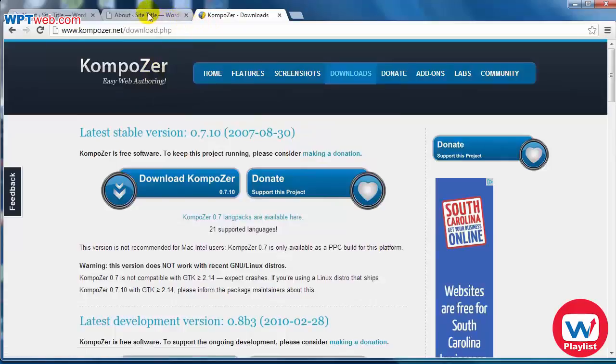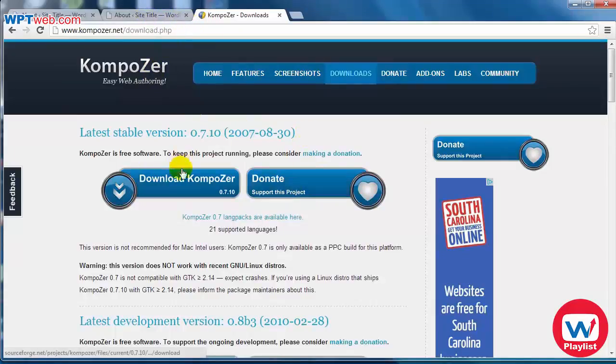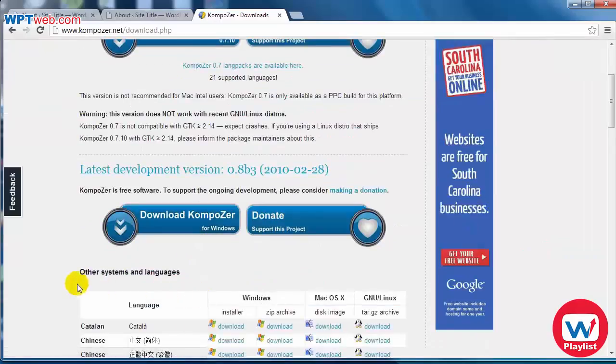And not only that, it's really easy to use. So go ahead, download it and install it.